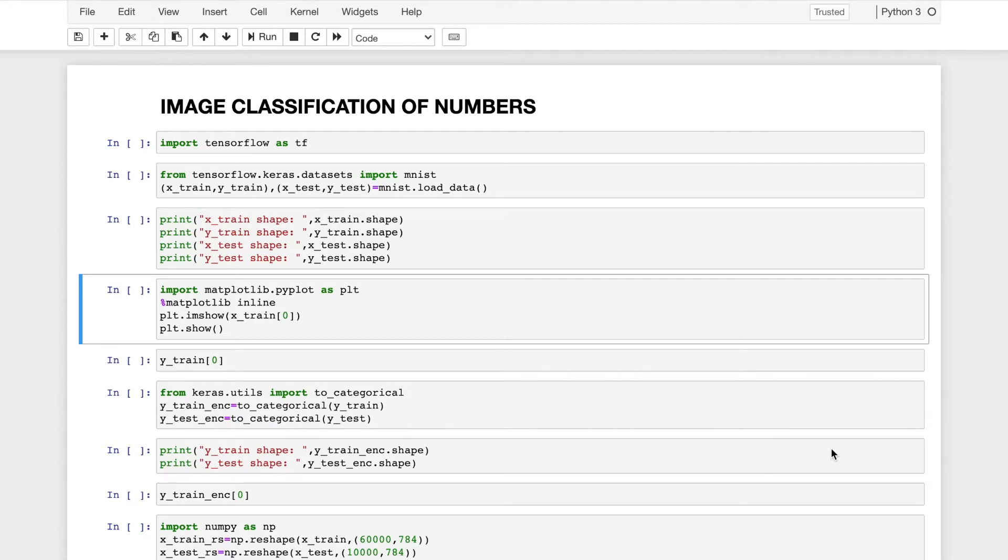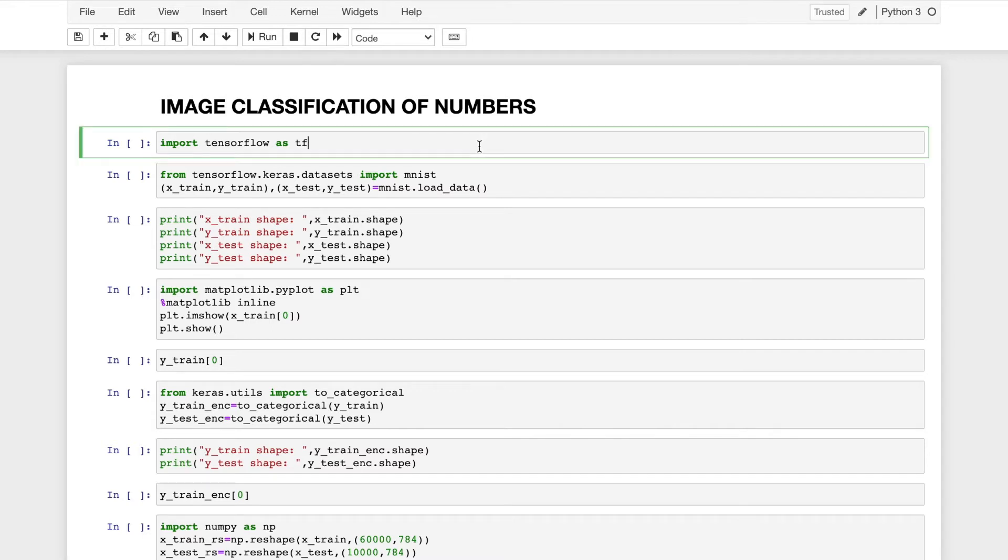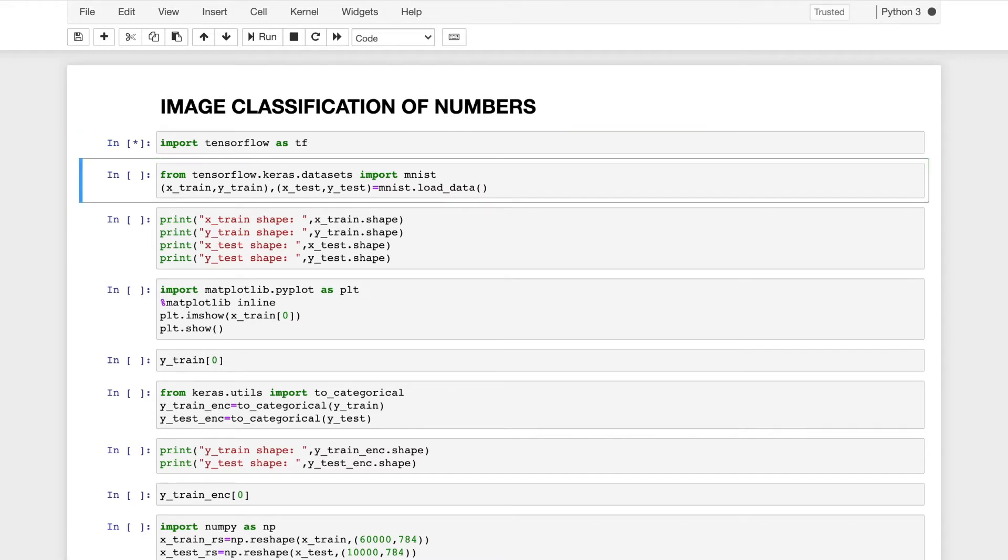The MNIST dataset contains 60,000 training images and 10,000 testing images. I'll start off by importing TensorFlow. Import TensorFlow as tf. By doing so, I'll be importing the module TensorFlow.